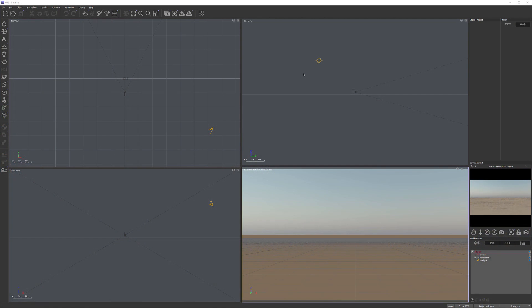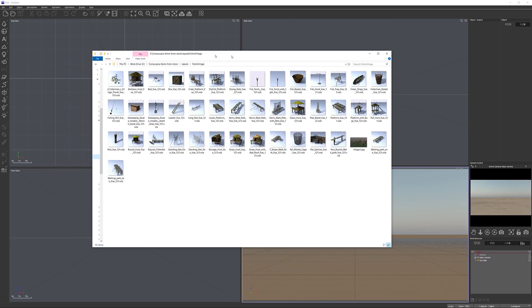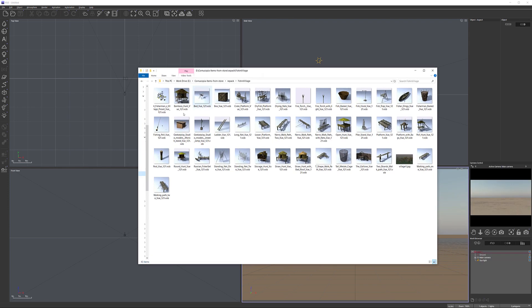Before we start working, let's look at the models we have and are going to use. Right here you can see this fishing village that was created some time ago. It's low polygon, so it should be very nice.